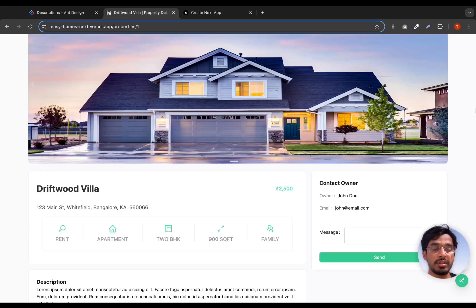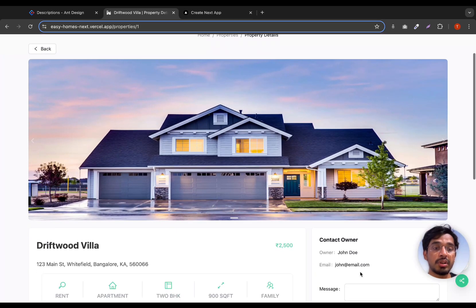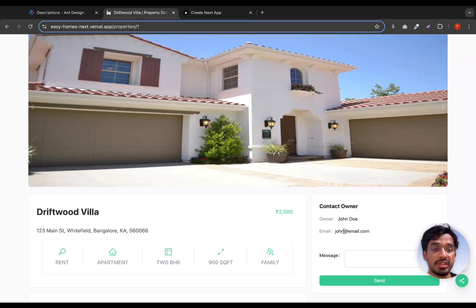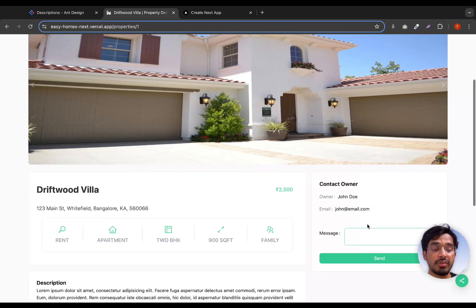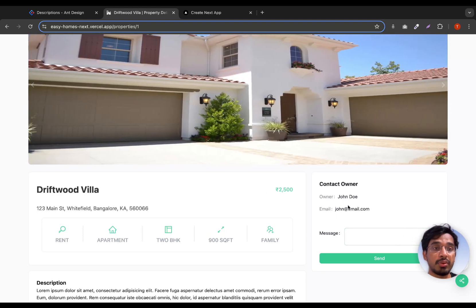Hey everyone, in this video we are going to implement the feature where the user can contact the owner of the property. For this current property, the owner is John Doe and the email is john@therightemail.com — this is just a fake email. We should be able to send a message to the property owner.